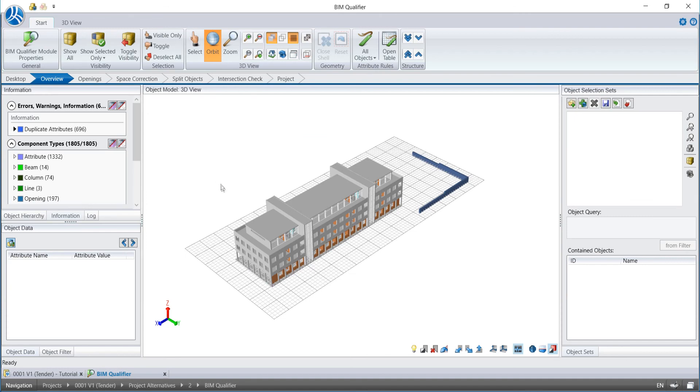Now we see our imported building model and reach the end of this video. Thank you very much for watching us and see you next time.